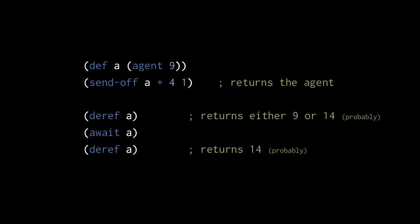Though actually it is possible it might return something other than 14, if some other thread has called a sendoff on this agent, which happens to have completed by this call to deref. So we can't say for certain the value will be 14, but we can be certain that the sendoff we called here in this thread has completed.